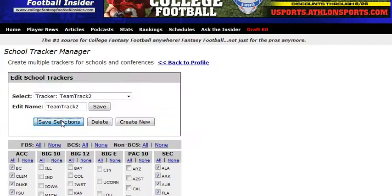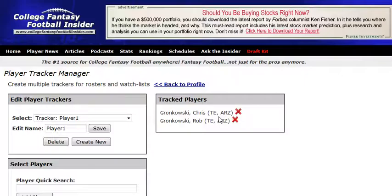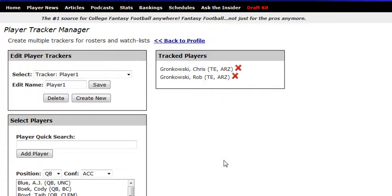So we'll go back to the profile and do the same thing for Player Tracker. The Player Tracker is used for importing your personal rosters of your team so that you can easily sort through our data, our news, and our stats without having to see information you don't want to see. As you can see, I've already got one set up here — Player Tracker 1 — and I've got the Gronkowski Brothers already preloaded into my tracker.